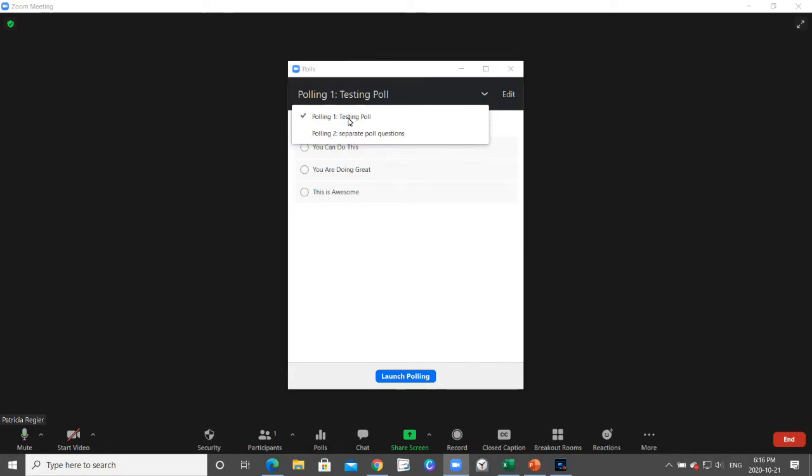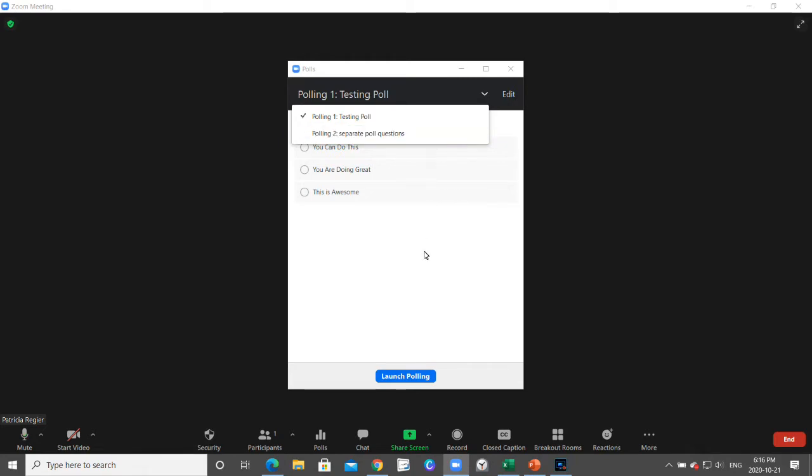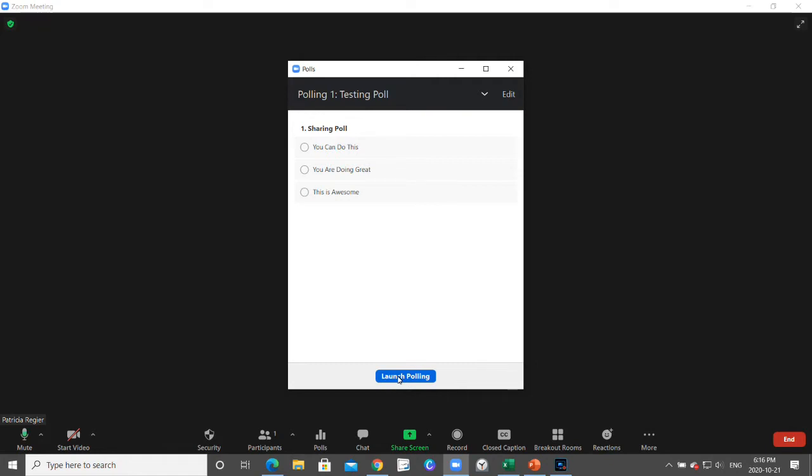If you have more than one poll separately throughout an event, the first one will come up. When it's time to share this poll, you can launch the polling.